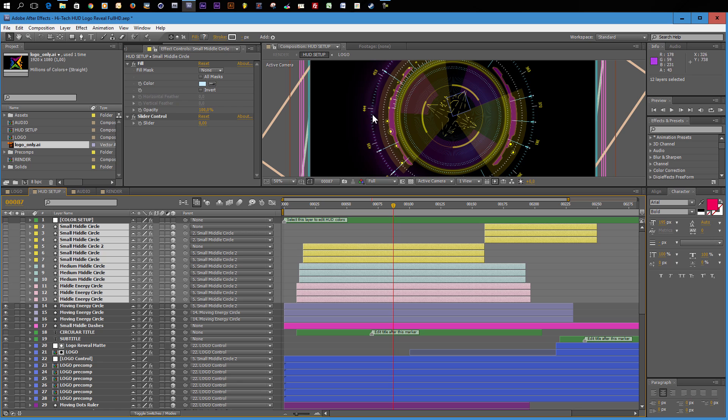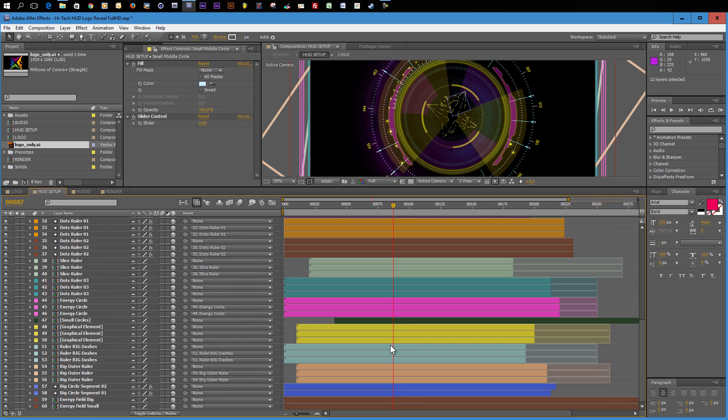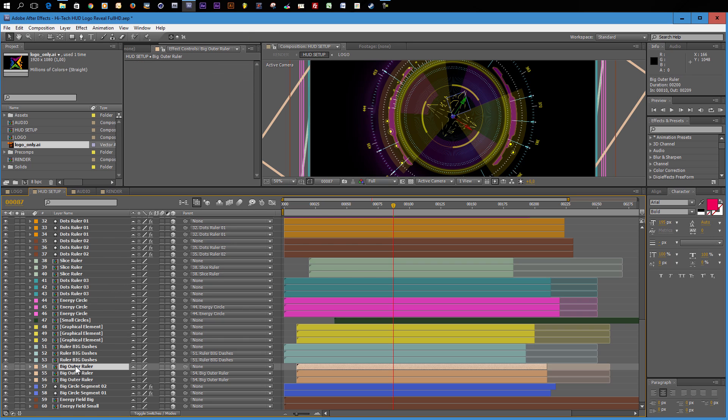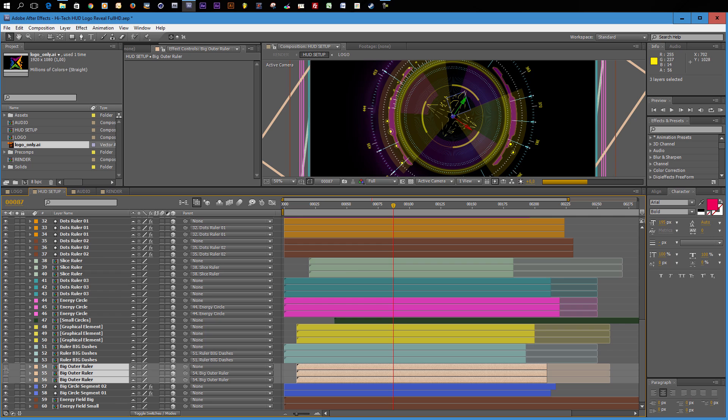And you will see that now our elements here in the middle will disappear. Now maybe you also do not want to have this ruler here. Then you can move down in the composition and search for the ruler. And here we have the big outer ruler. I really tried to name all these elements according to what you see on screen. You can play around and turn on and turn off layers and see what they control. So the big outer ruler is this big outer ruler. Let's turn this off and you see it's gone.